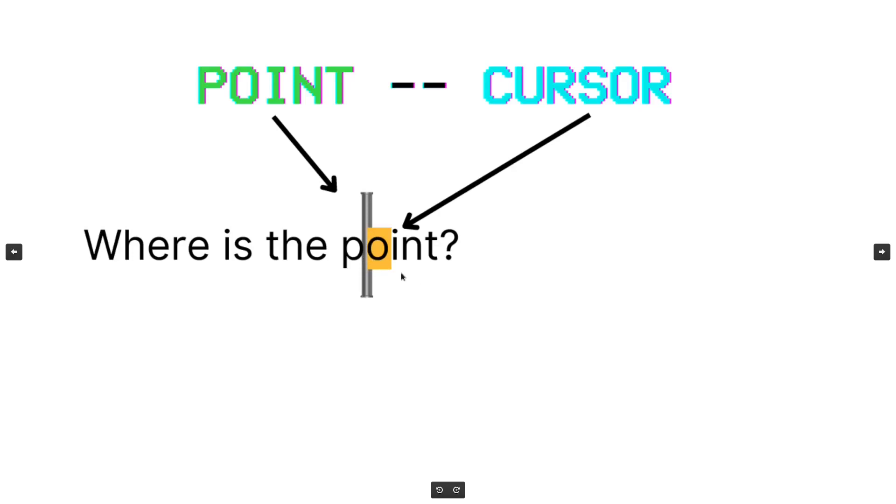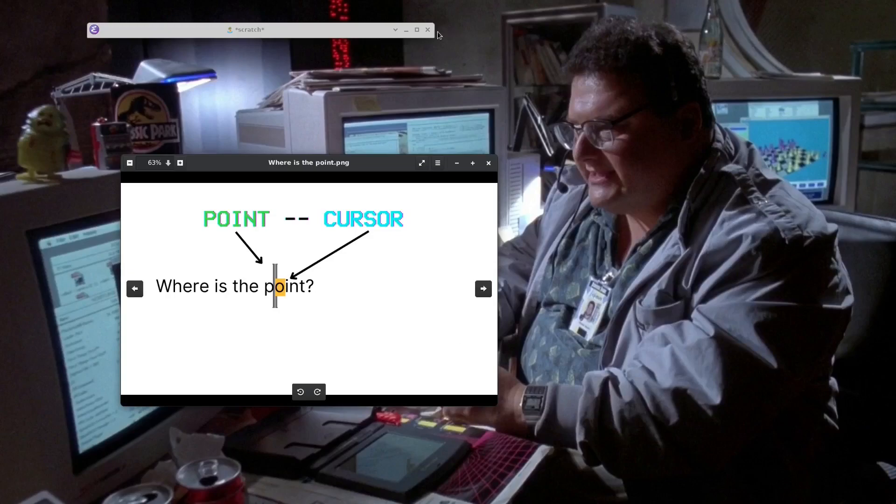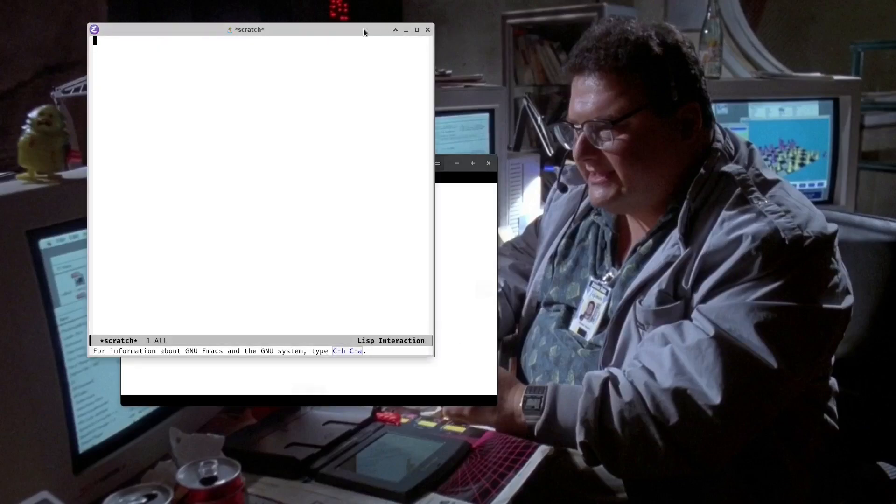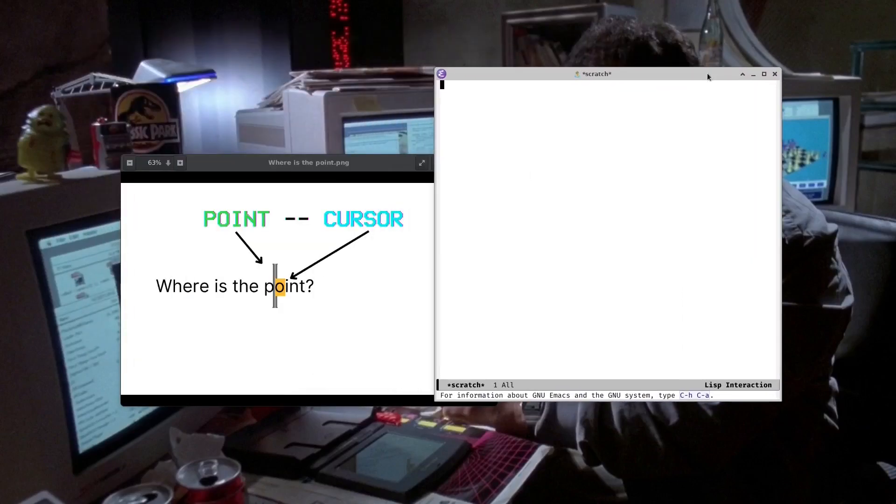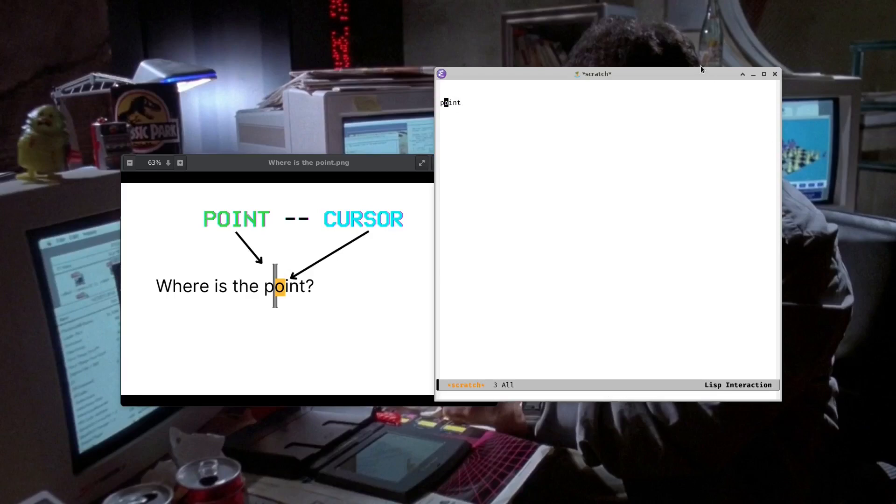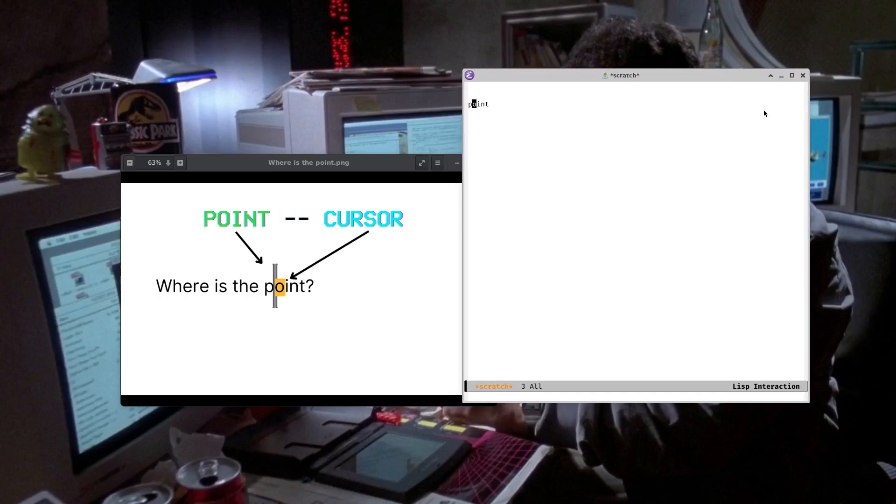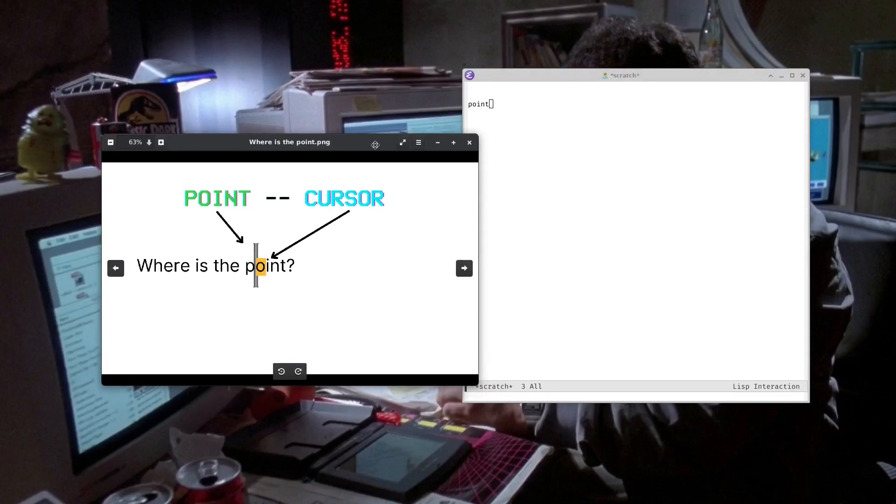So if I'm on the word point here and I type a, the word would become pound, P-A-O-I-N-T instead of point. And of course, we can actually demonstrate that if we actually come into Emacs here. Cover up Dennis Nedry here. And so you see, if I type point, you see I can put my cursor on the O. And then when I type A, that becomes pound. And that's basically how it works. When I do a backspace, it deletes the character I just added. So that's the basic thing.